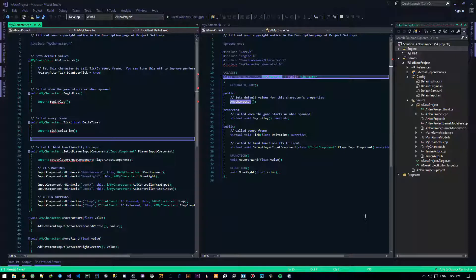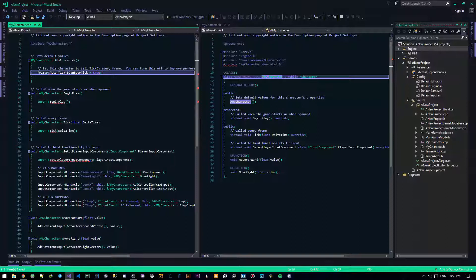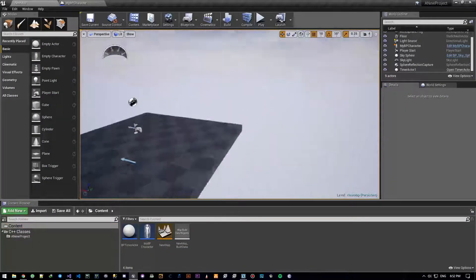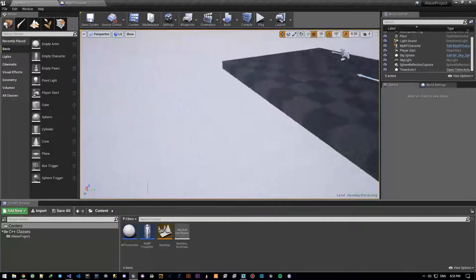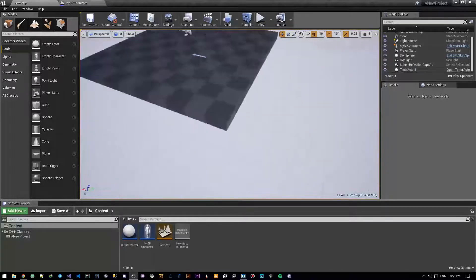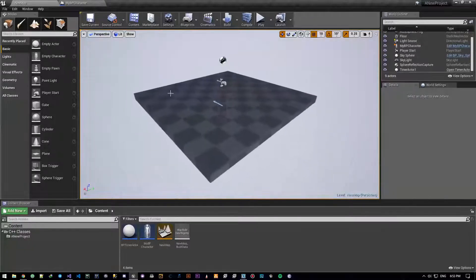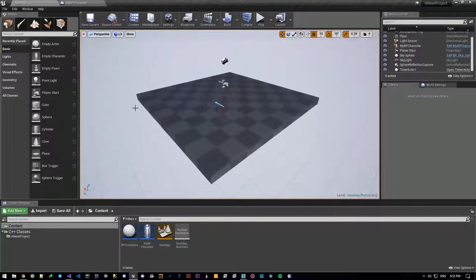Hey there guys and gals, it's me NeuroX and welcome back to yet another Unreal Engine tutorial video. We're beginning to get into the fun parts. Last video we talked about timers — kind of a boring subject, but good to know. In this video we're going to talk about overlapping.